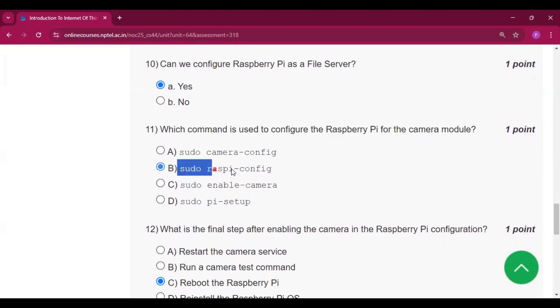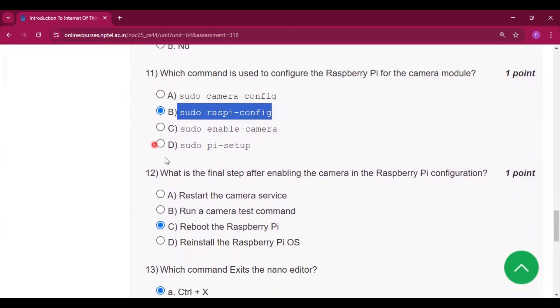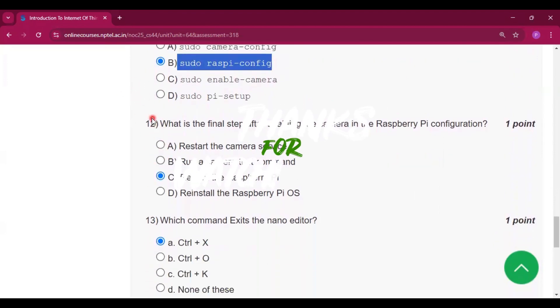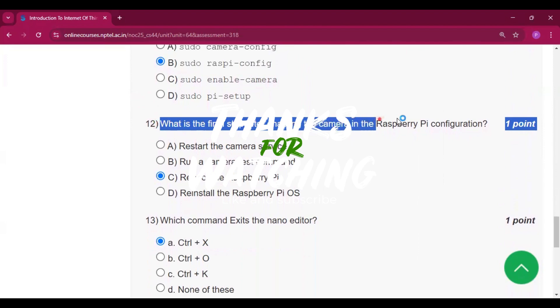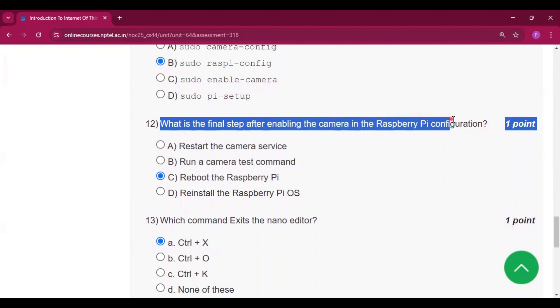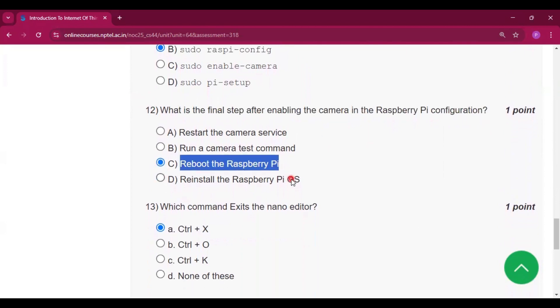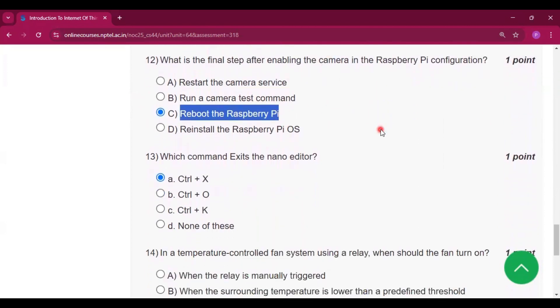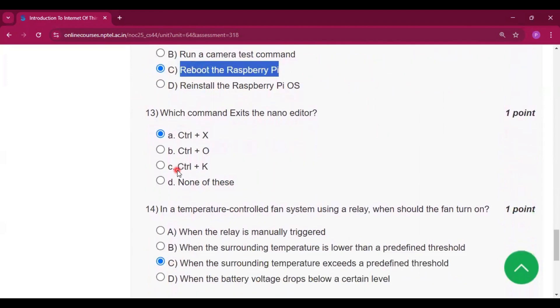Which command is used to configure the Raspberry Pi for the camera module? 'sudo raspi-config', so option B will be the answer of question number 11. Now for question number 12, what is the final step after enabling the camera in the Raspberry Pi configuration? Reboot the Raspberry Pi is needed after enabling the camera in Raspberry Pi configuration, so option C will be the answer of question number 12.